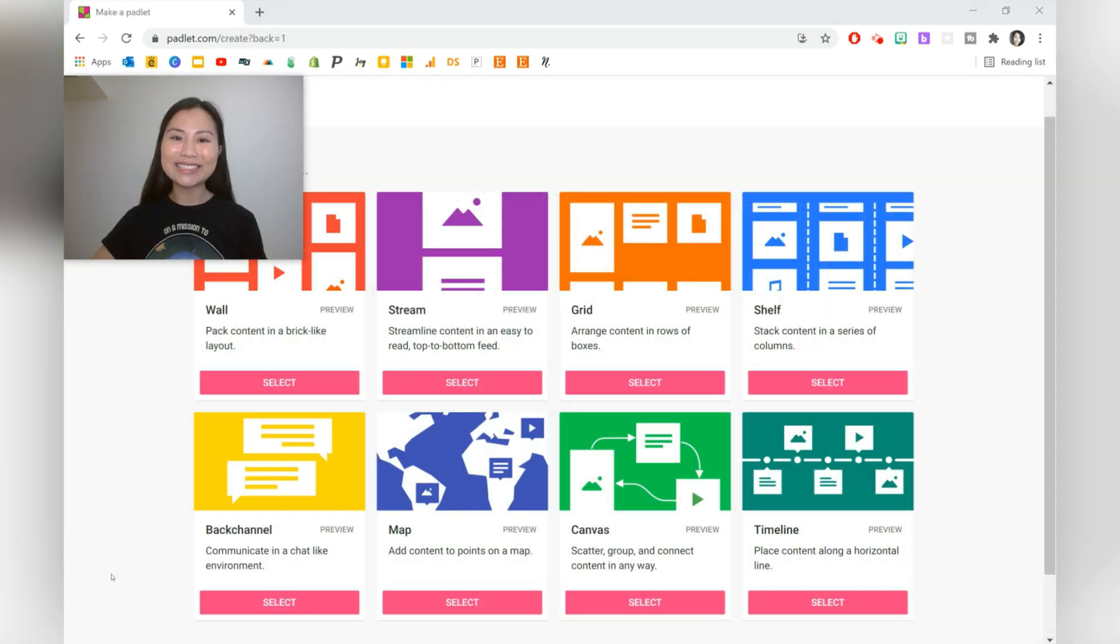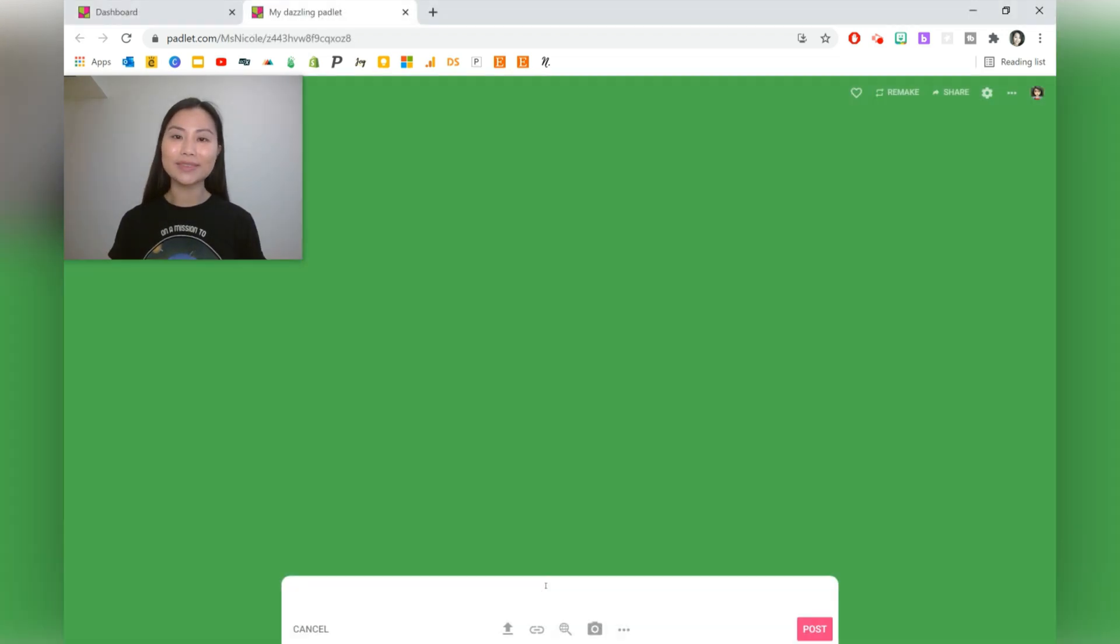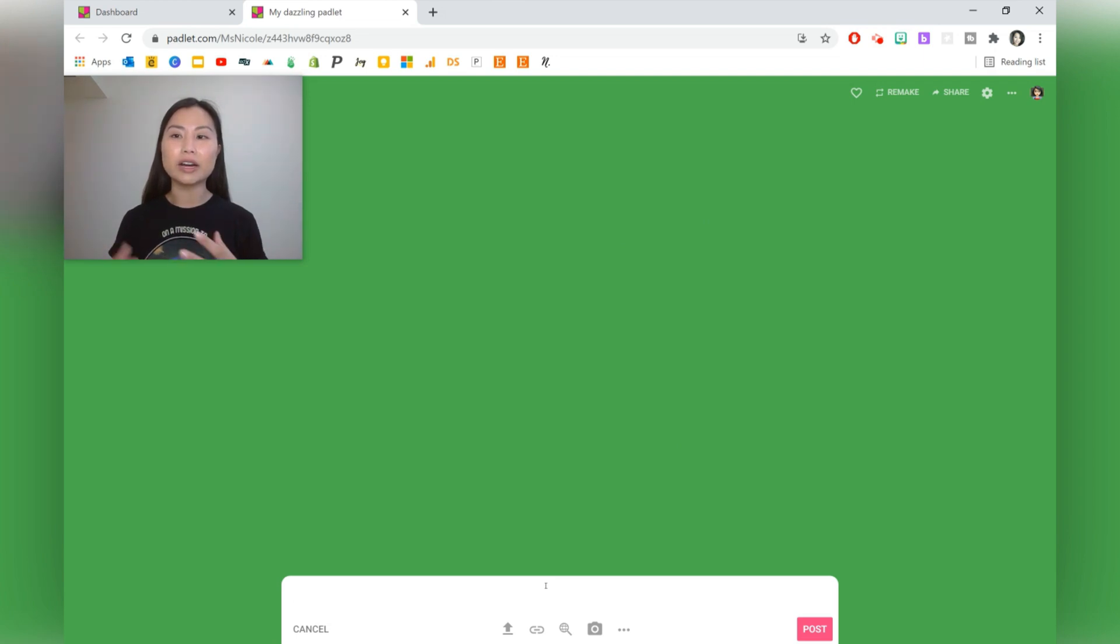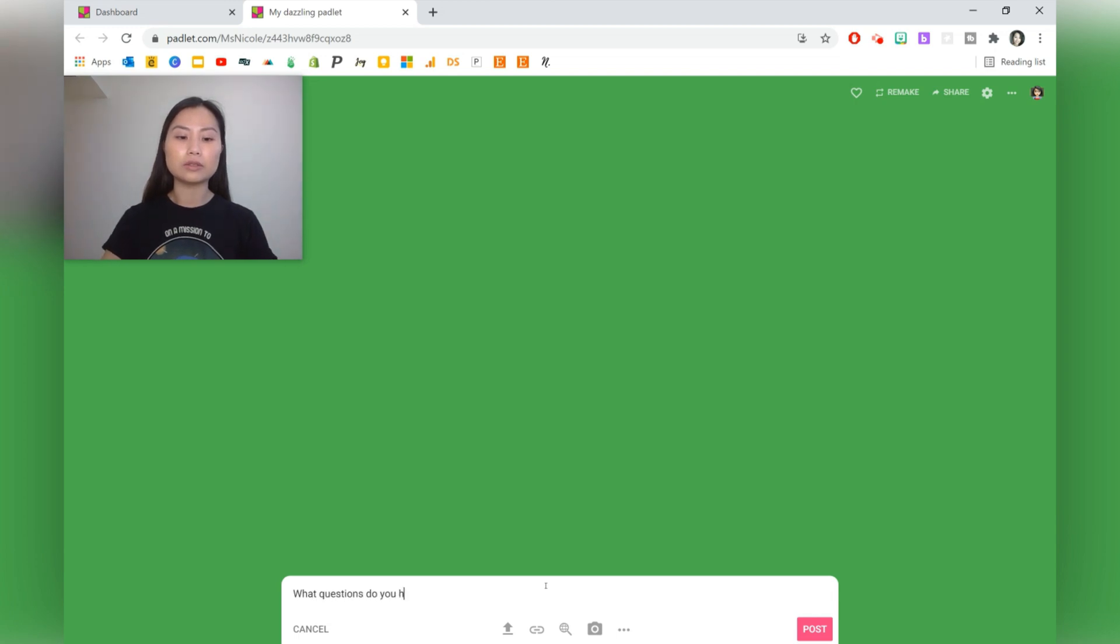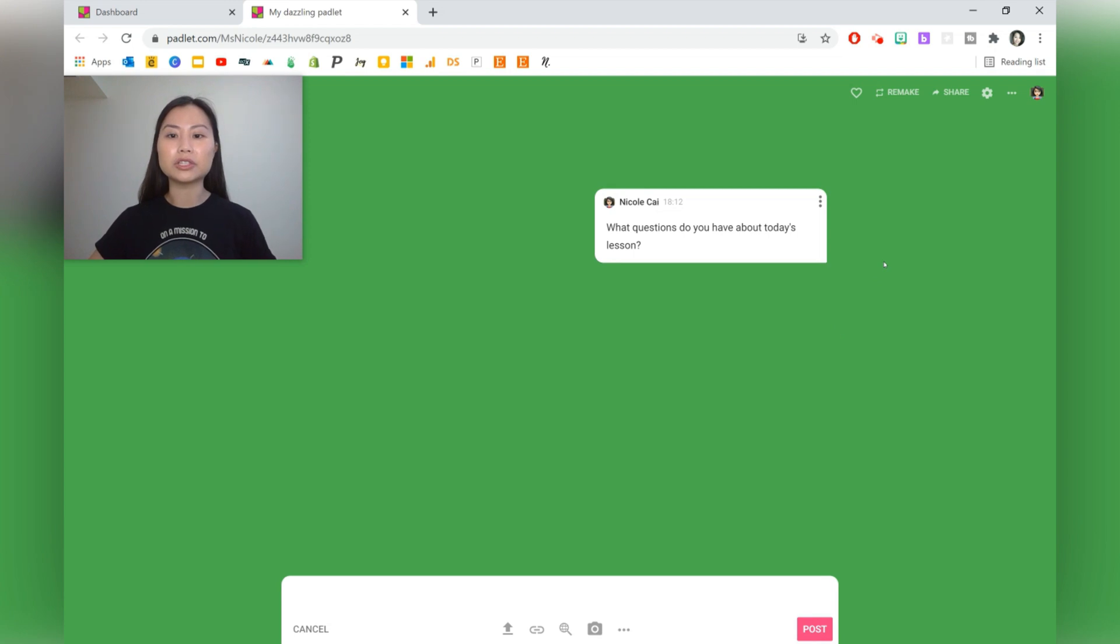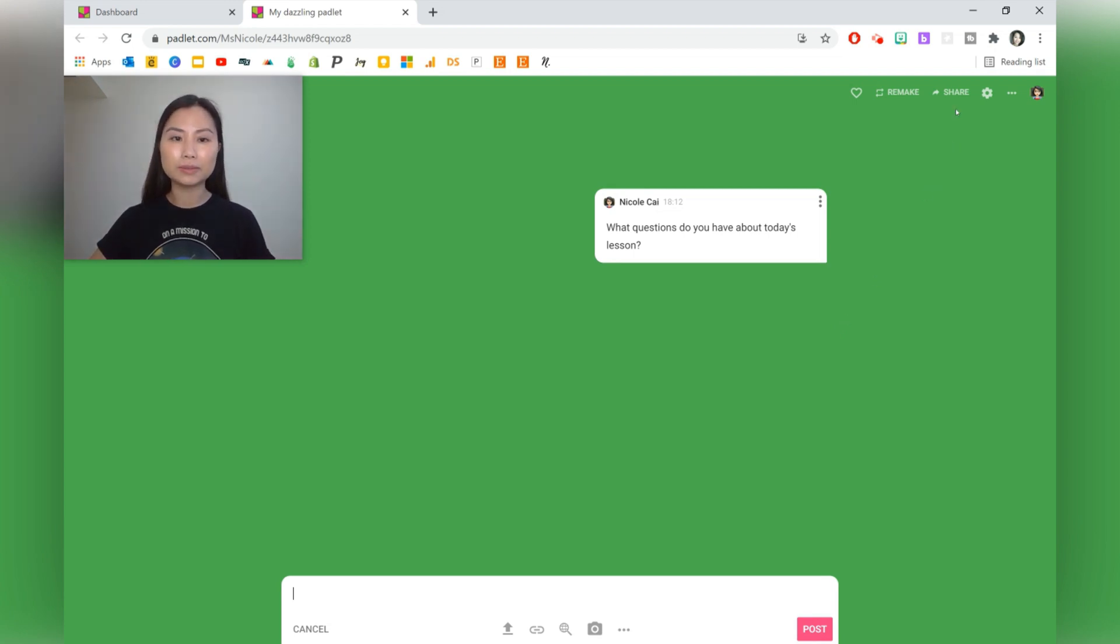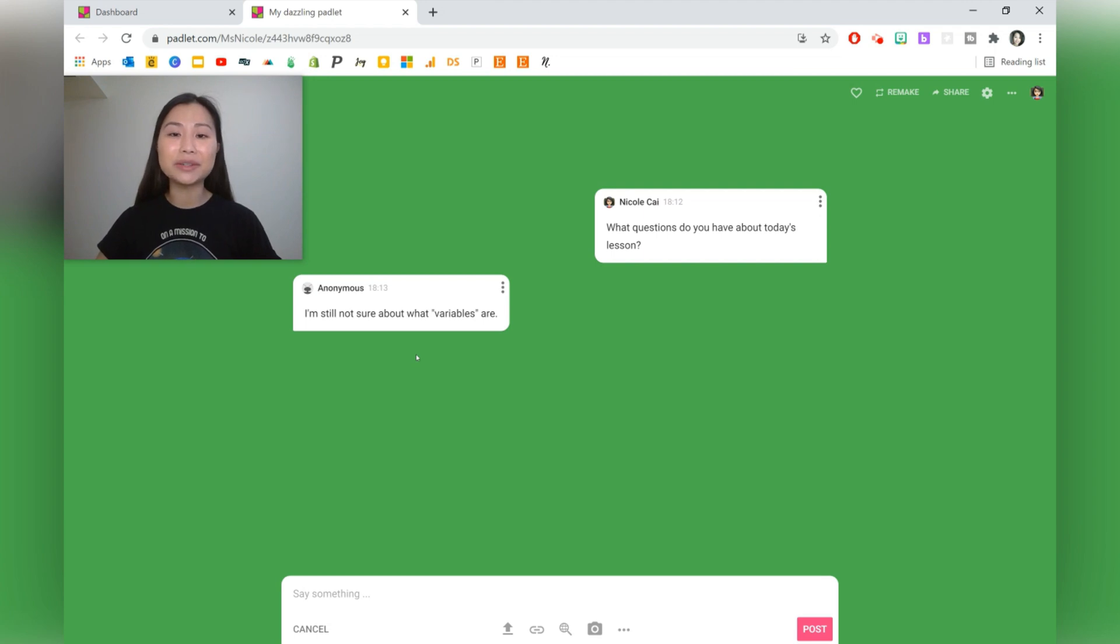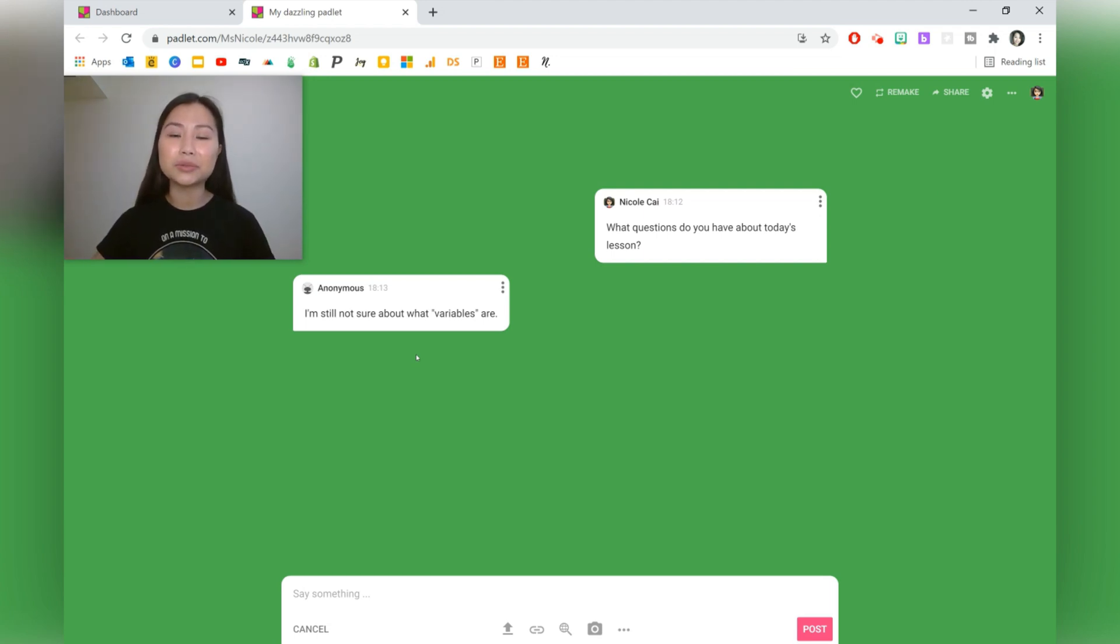The next Padlet is backchannel, which looks like communication in a chat. A good use for backchannel is to have a place where students can ask questions anonymously about the content. What questions do you have about today's lesson? Once you share that with students, they'll be able to make posts. Here's an example of a student response. You can encourage students to ask questions here if they're not so comfortable asking in class.